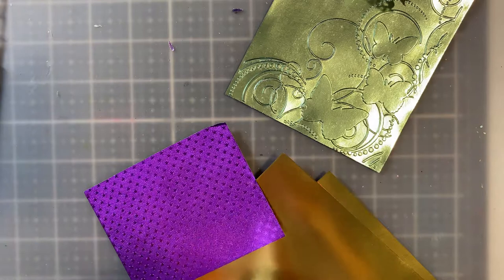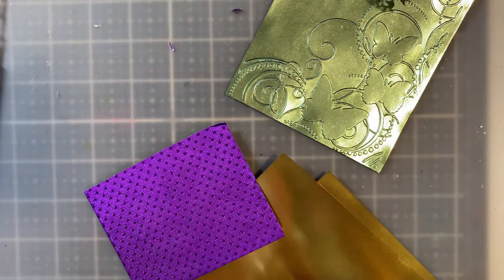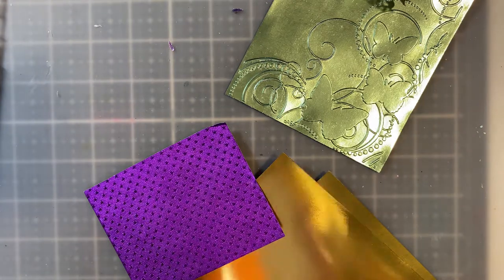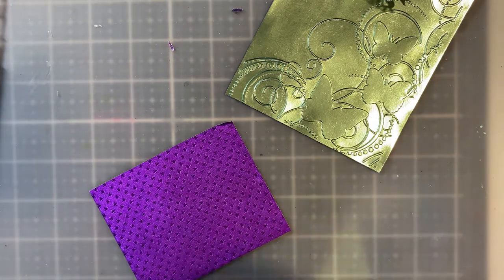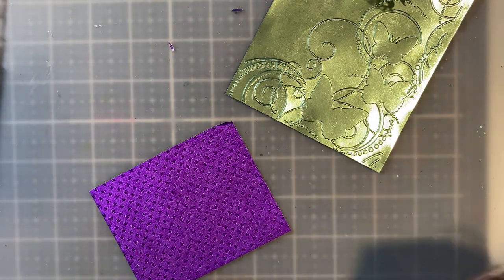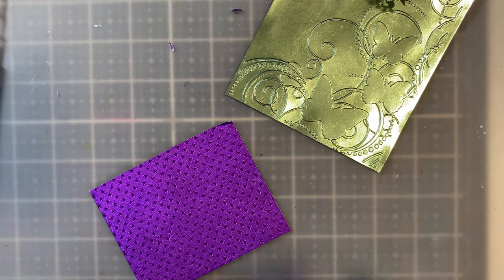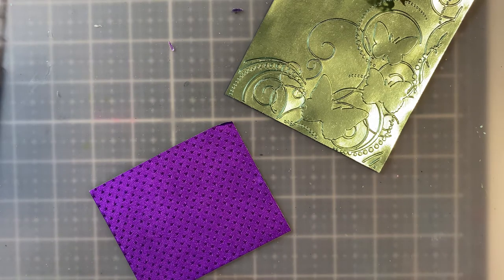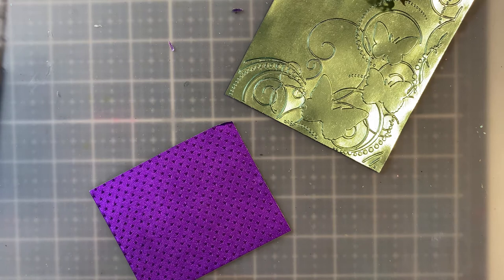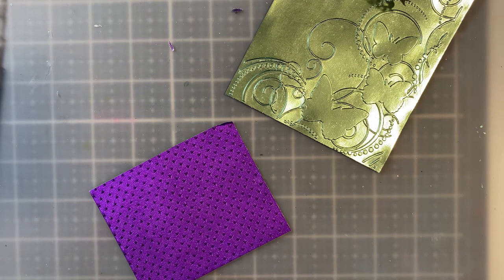Because I got some scraps in the back. I think I do. Maybe I don't. Well, I can use the purple. That'll work for this demonstration.